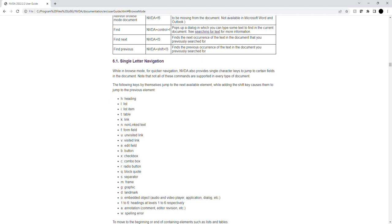Q - block quote, S - separator, M - frame, G - graphic, E - landmark, O - embedded object, 1 to 6 - heading set levels 1 to 6, O - audio and video player, A - annotation/comment, W - spelling error.